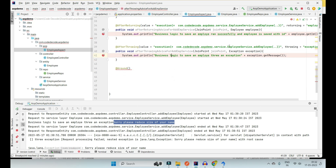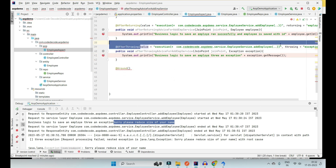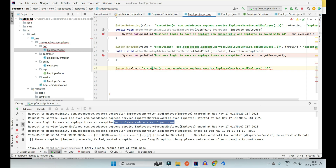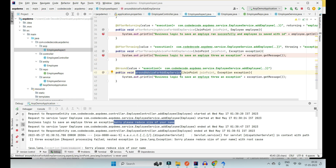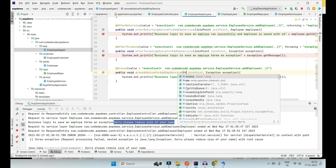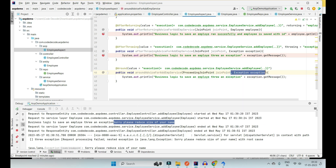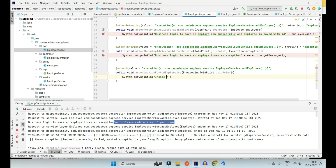I'm going to work with the Add Employee method only. The pointcut expression remains the same — I'm going to execute it on the employee service add method. The advice is called 'Around advice for Add Employee Service.' Now you're not going to have a JoinPoint here. Remember, you're going to have a ProceedingJoinPoint — no other parameter is expected here.